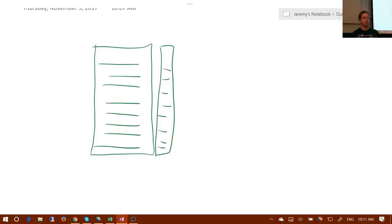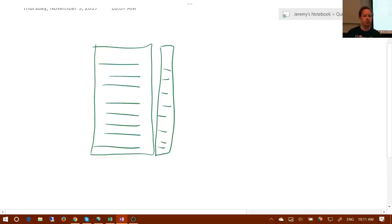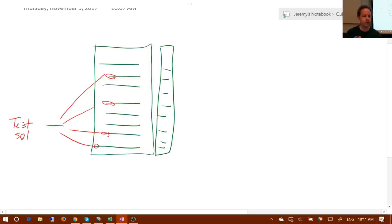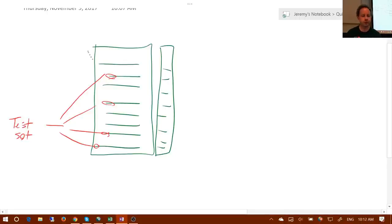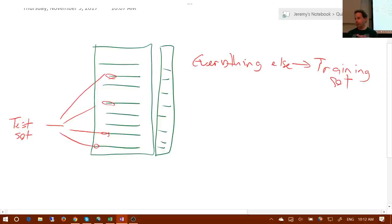The most common way people check for generalization ability is to create a random sample — grab a few rows at random and pull them out into a test set. They build all their models on the remaining rows, the training set. At the end of the modeling process on the training set, they got 99% accuracy predicting cats and dogs, and then at the very end they check it against the test set to make sure the model really does generalize.